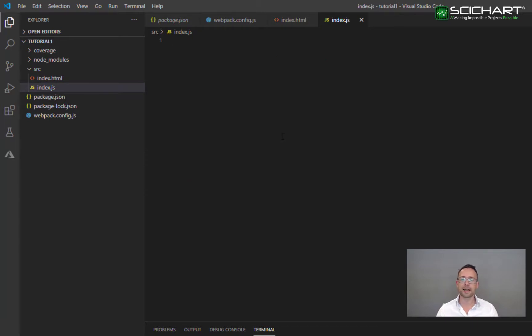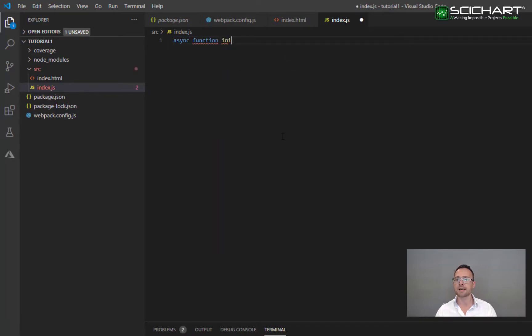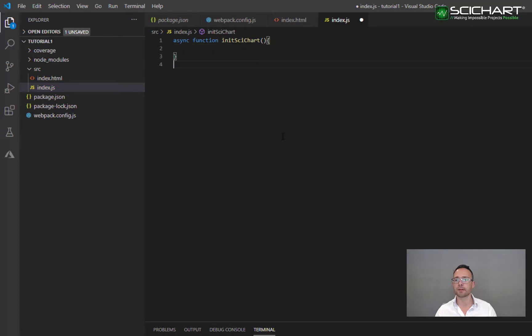In order to declare and add the SciChart surface into HTML, let's do this in JavaScript. Start off by creating an async function called initSciChart, and we want to call this immediately.